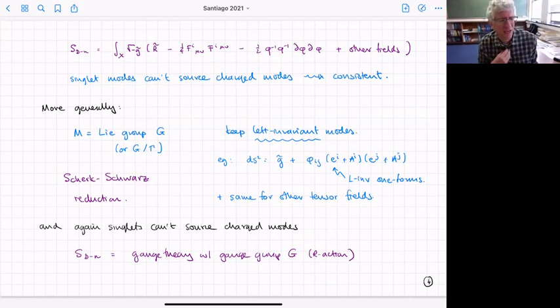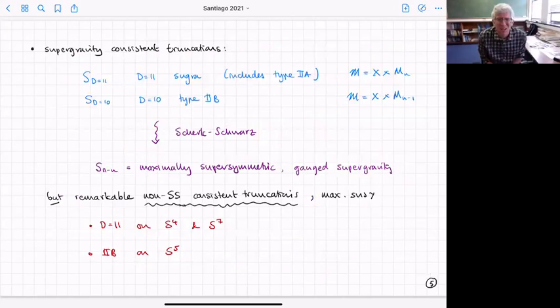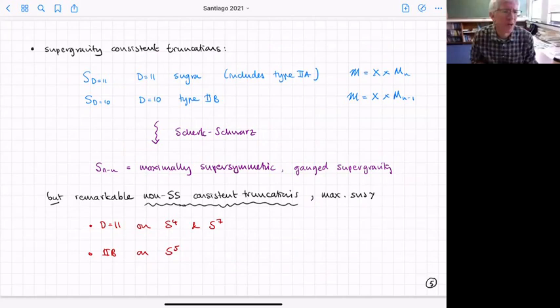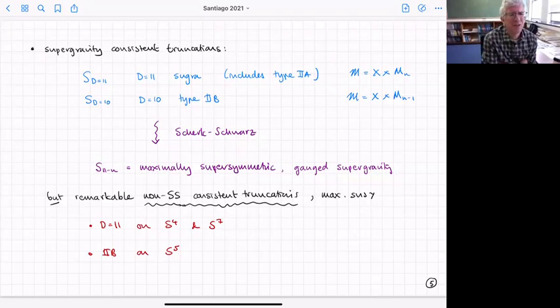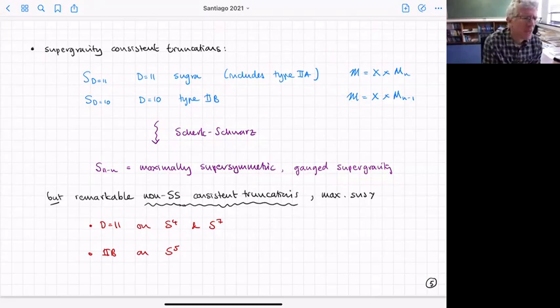So we're interested in understanding what are the different ways you can do this — how you can make consistent dimensional reductions. There's a particular class that comes from reducing supergravities: we might start with 11-dimensional supergravity or type IIA or type IIB. We can reduce either from 11 or 10 dimensions on some manifold.